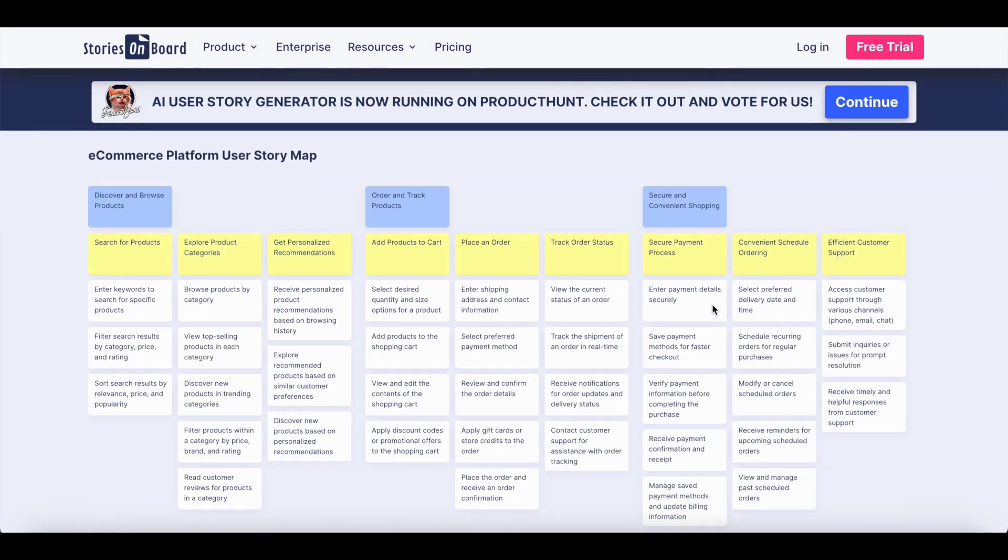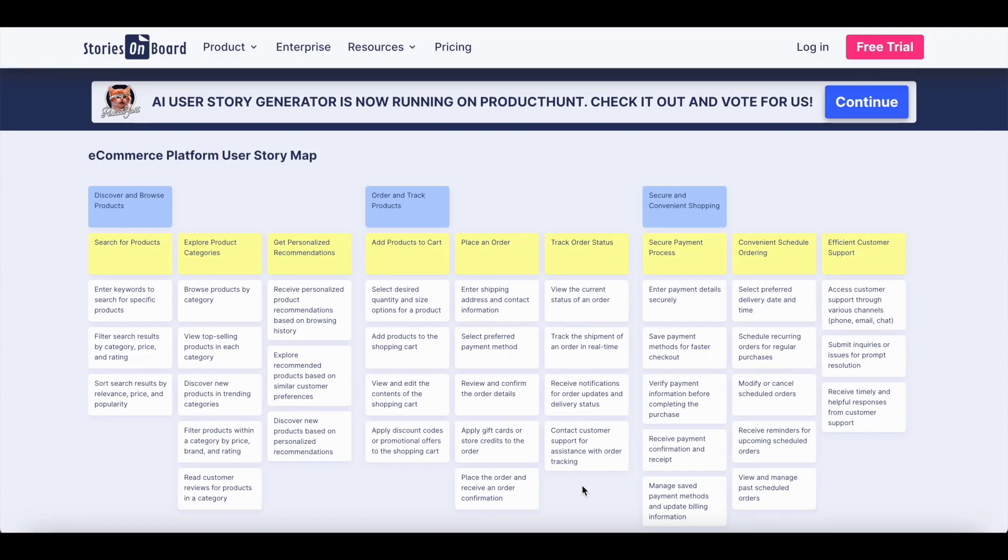And just like that, you already achieved from scratch creating a story map, visualizing your product backlog.